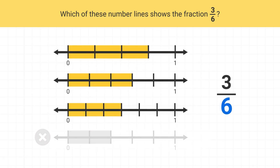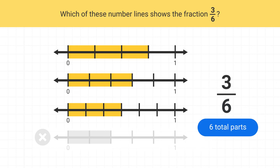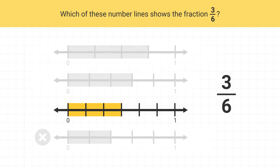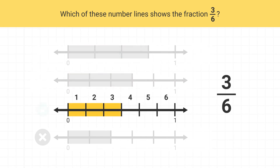Next we look at the denominator of 6. This means our number line will have a total of six parts between 0 and 1. Which of the remaining number lines has a total of six parts? This is the only number line that has a total of six parts. This is the correct answer.